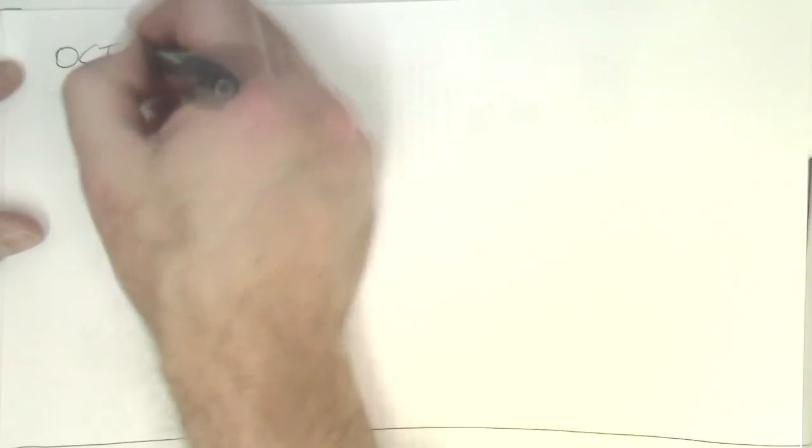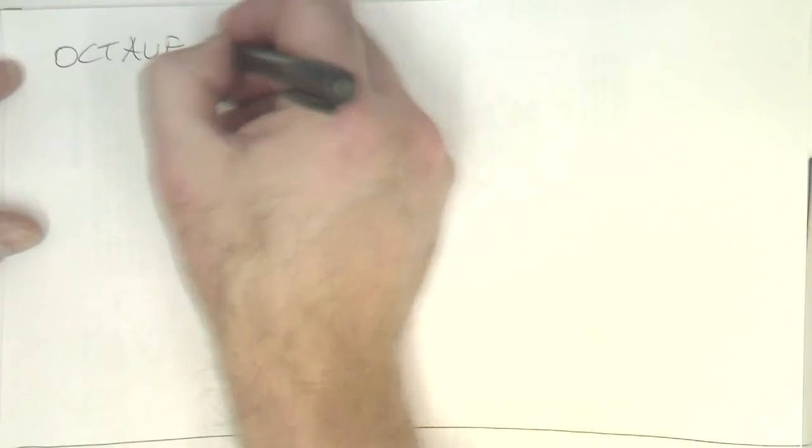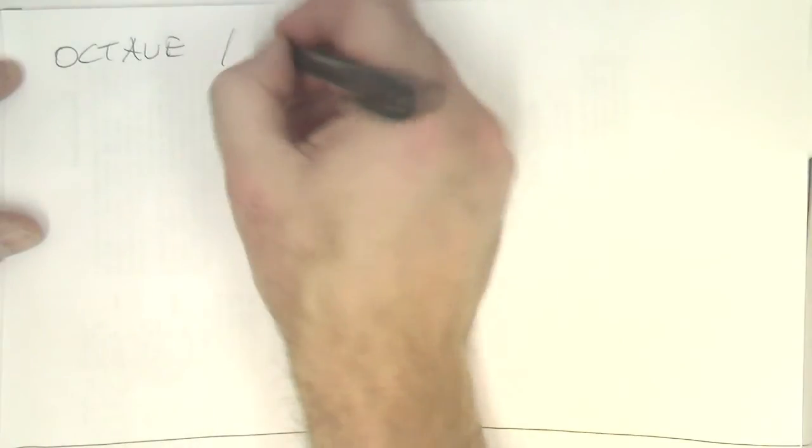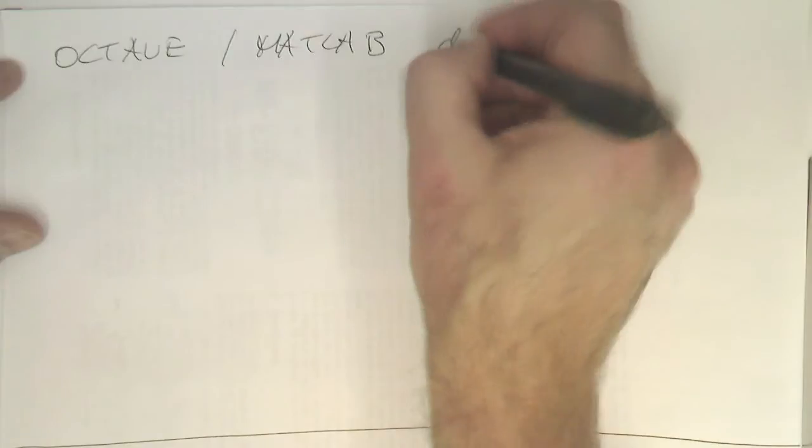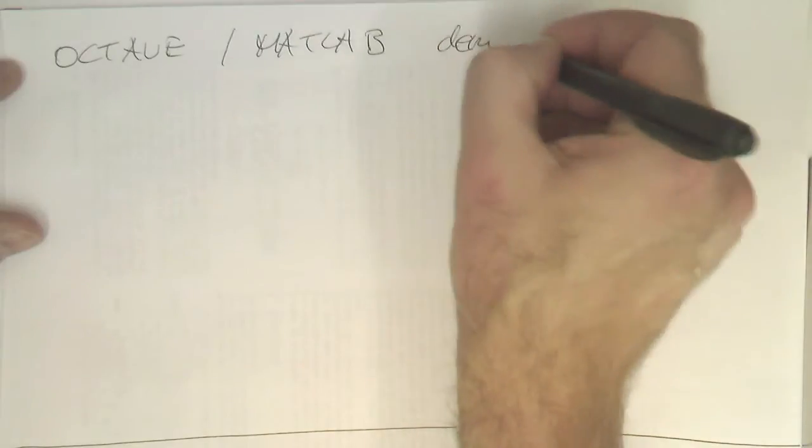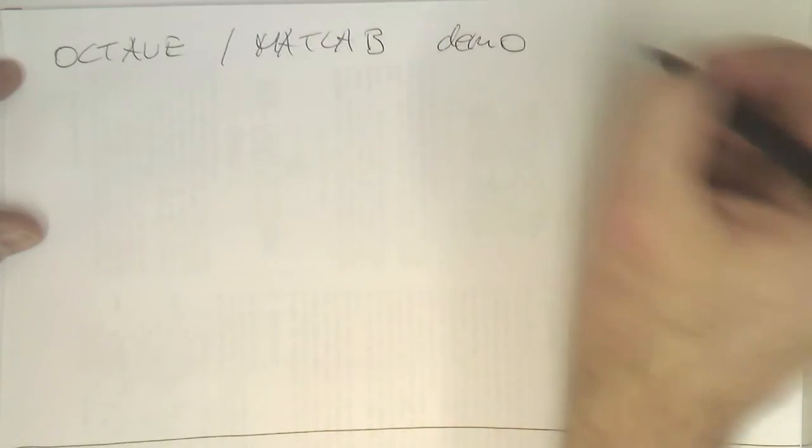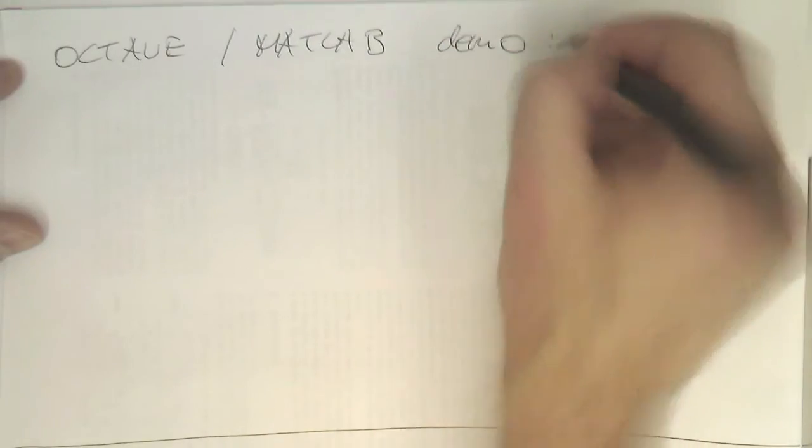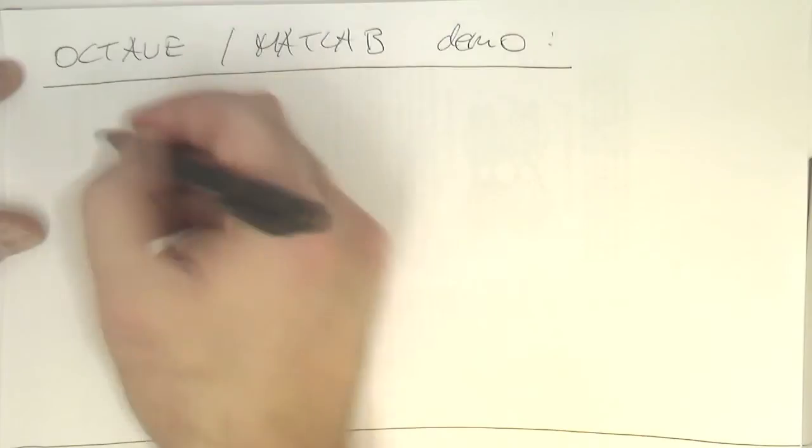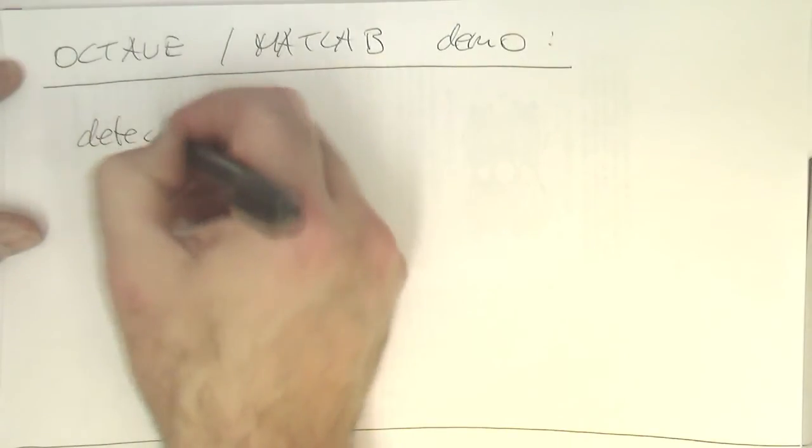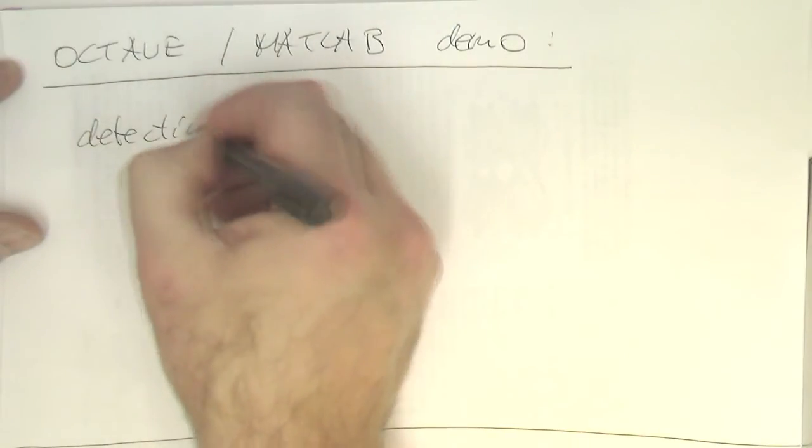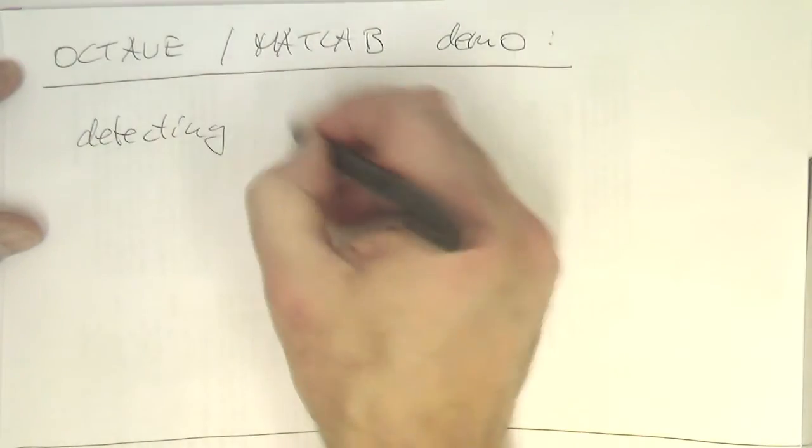So let's do now an Octave MATLAB demo where we are detecting heartbeats.